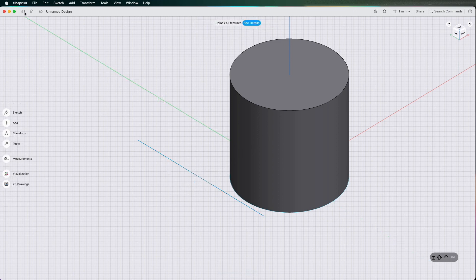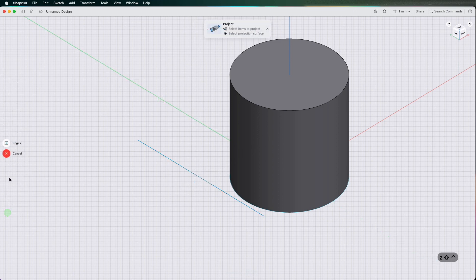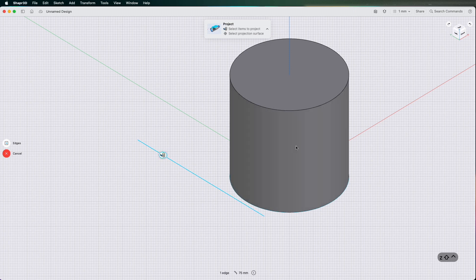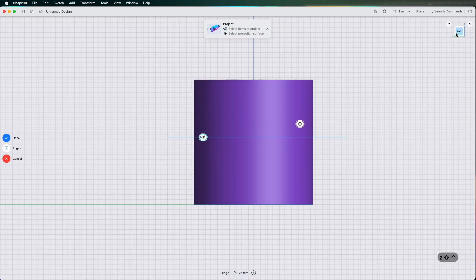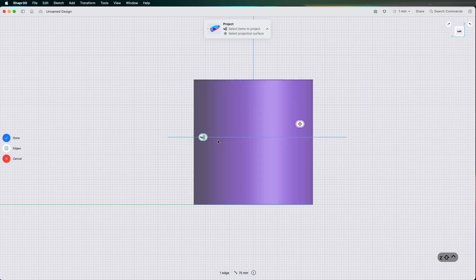And then go to tools, project. And then it's asking for my edge. So I'm going to click the sketch and then I'll click the face. So what that does is project the sketch onto the face from the sketch plane.